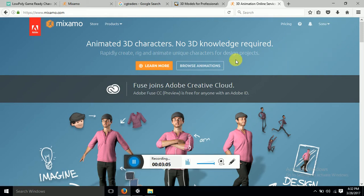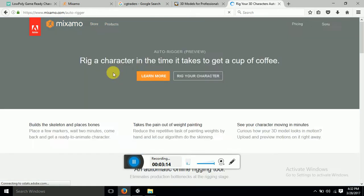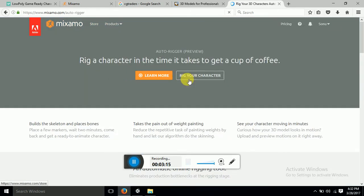And then you go to your products if you have anything. If you want to model a character, go to auto-rig your character. Rig your character.